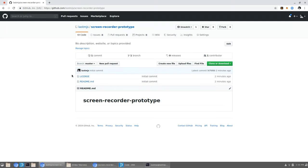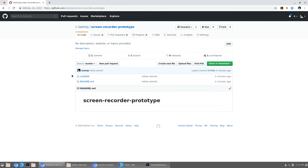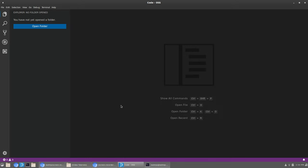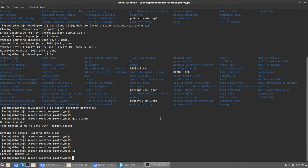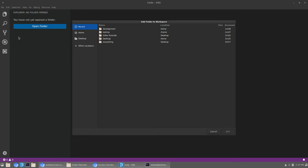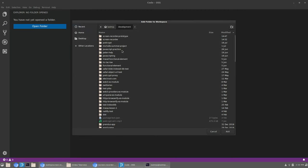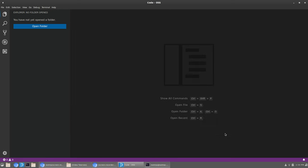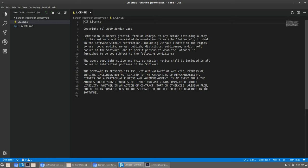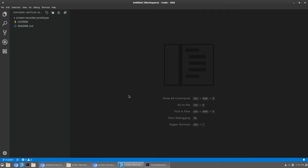Three things you always want open when building a web application: your web browser, your text editor, and your terminal. That's usually all you need. Let's open our project — 'screen-recorder-prototype' — here it is. Here's the license and the README, which is blank right now.